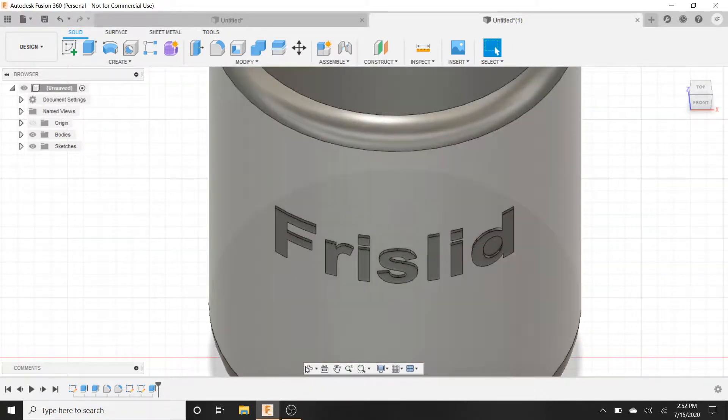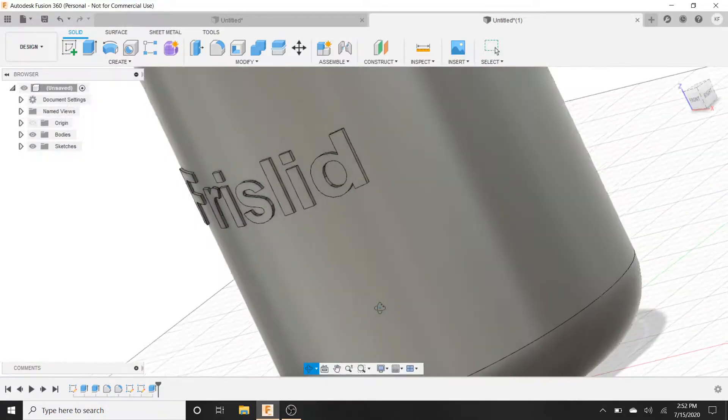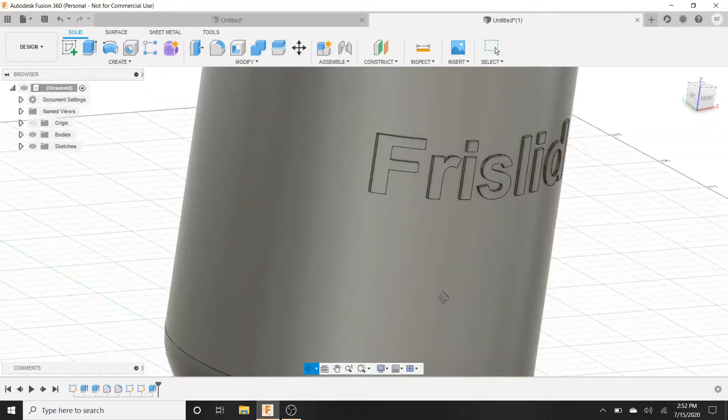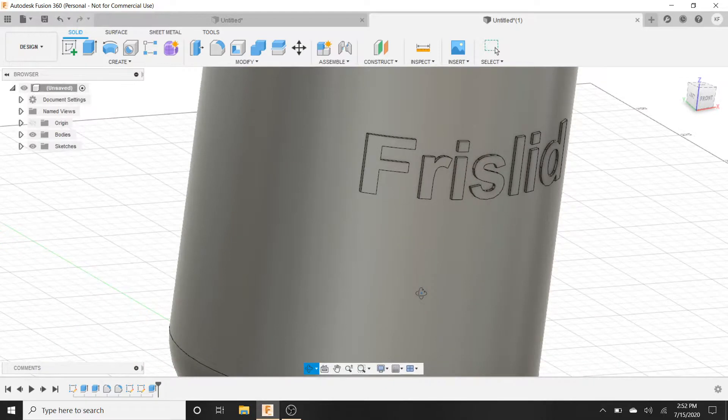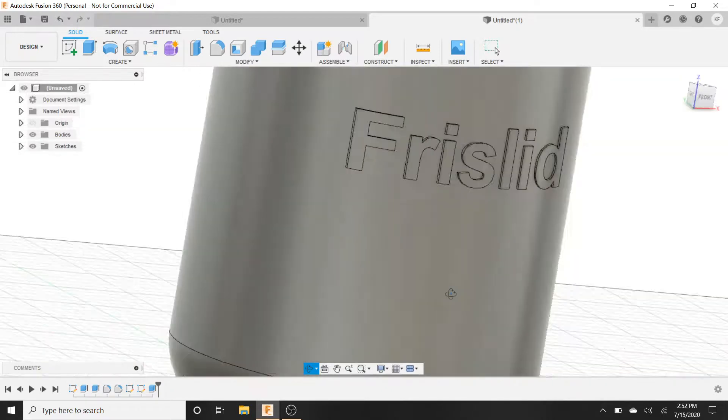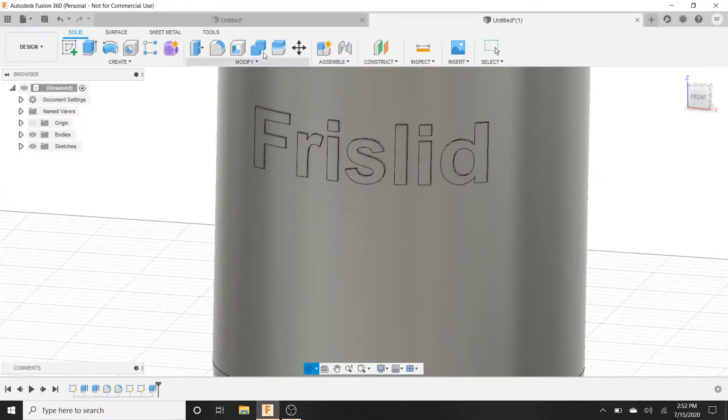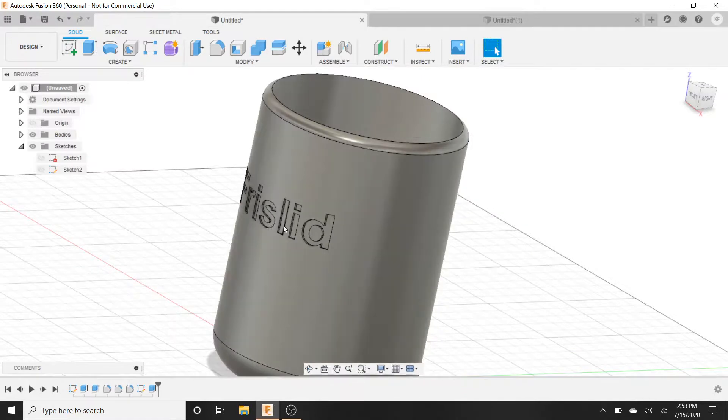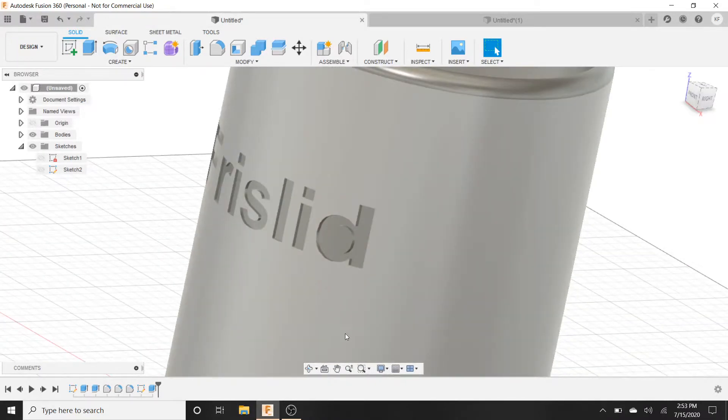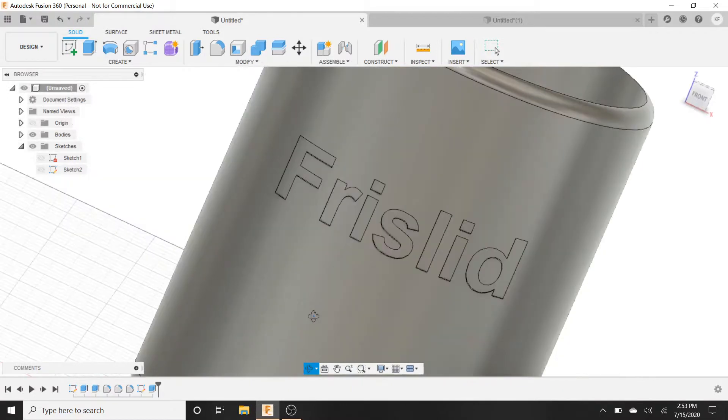And that's pretty much it. Adding text to surfaces is very easy. Whether the surface is round like this, you can see it kind of goes around it, or if the surface is flat. I mean if it's flat that's even easier. But that's it.